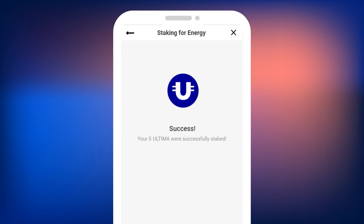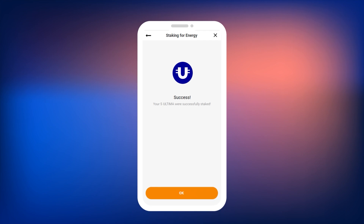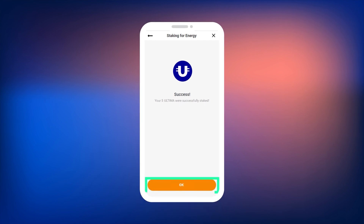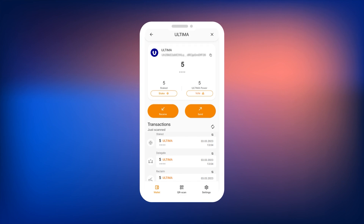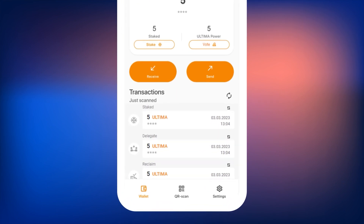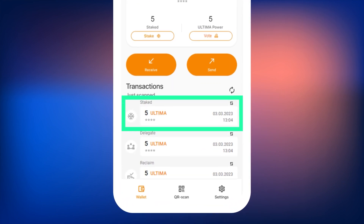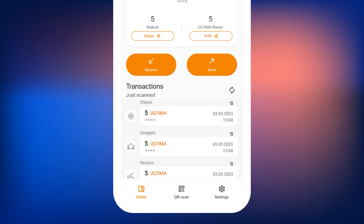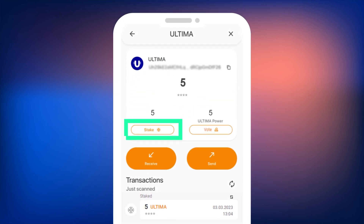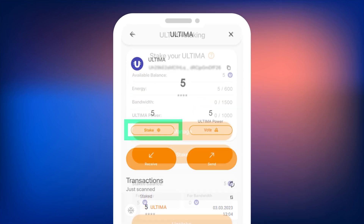If everything is done correctly, you will see a message confirming the successful staking of Ultima and the final amount. Press the OK button to return to the Ultima window. There, in the transaction list, you will see the staking transaction marked as staked. If you go back to the staking menu, you will notice that the resource amounts have been updated.